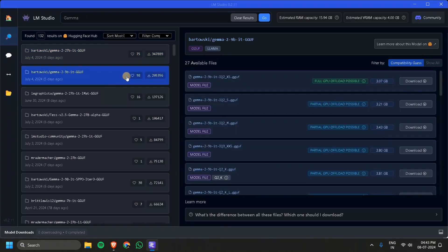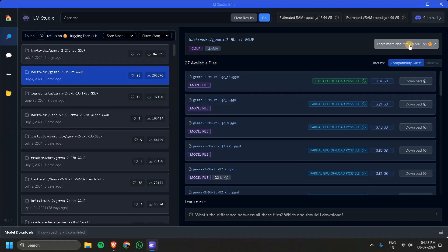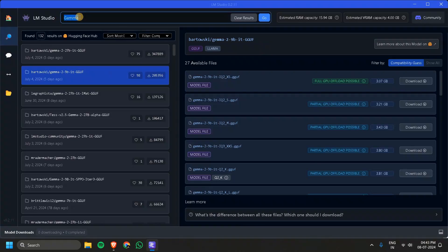If you want to specify — for example, this is a 27 billion model and this is a 9 billion model — if you click on it, it will show you all the available formats for that model. If you want to learn more detail about this model, you can go to the link. For now, instead of Gemma, let's use Llama.